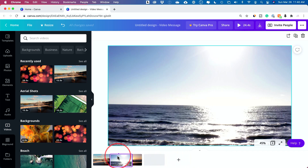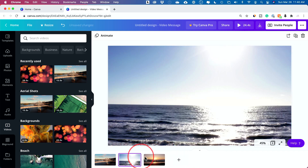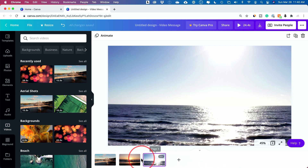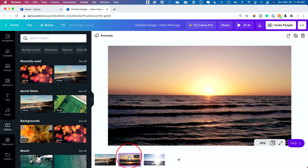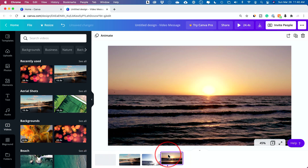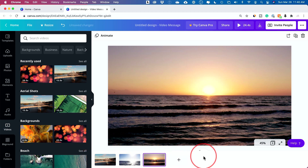You could also change the order of the clips down here — super simple. So if you didn't tell your story the way you want and decide the sunset should be the very first or very last clip, you could go ahead and drag it to reorder. Really, really easy to use.